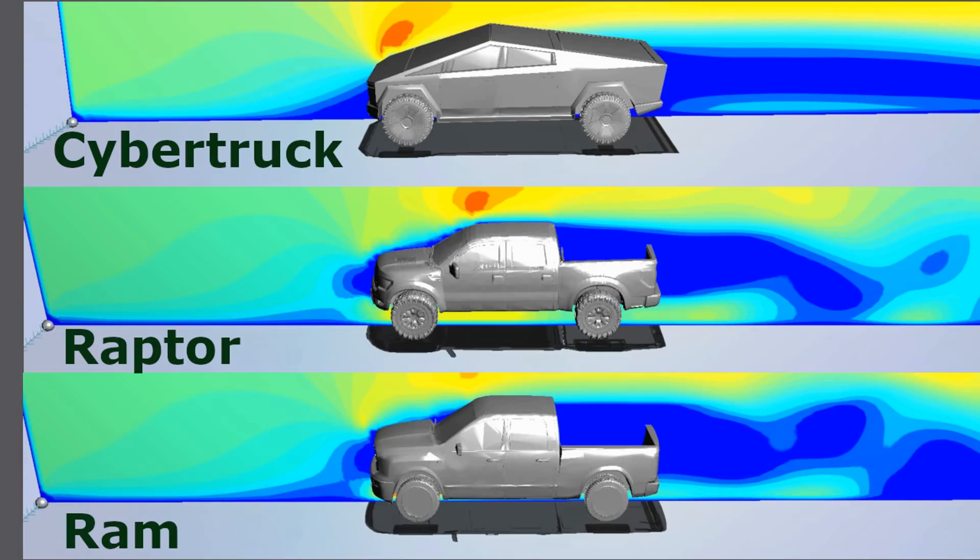Hello and welcome to Boats and Engines. In this episode we're going to be looking at the aerodynamics on the Cybertruck, Ford F-150 Raptor, that's 2016, and Dodge Ram 2018.